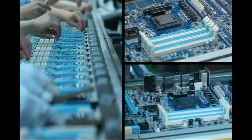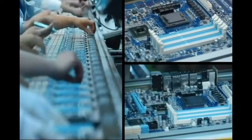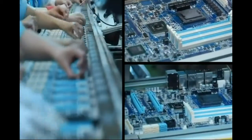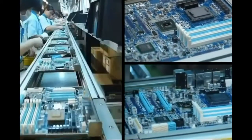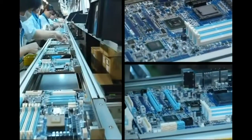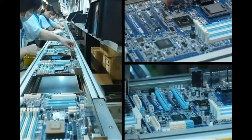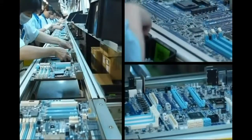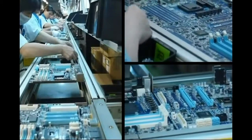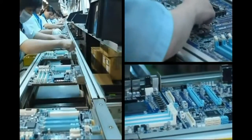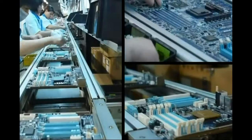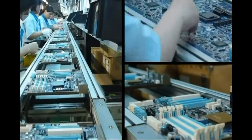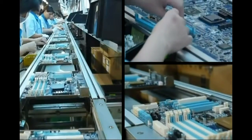During this stage, all the components are manually inserted. You can see a long chain of employees inserting the in-out connectors, power plug, PCI Express, RAM slots, and all the chokes and solid capacitors around the CPU socket.